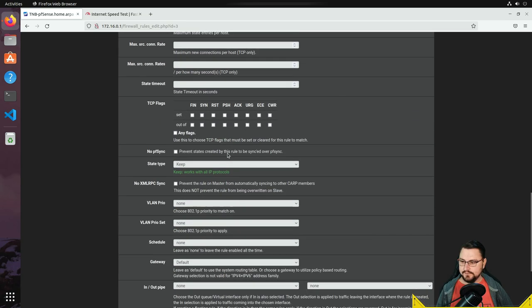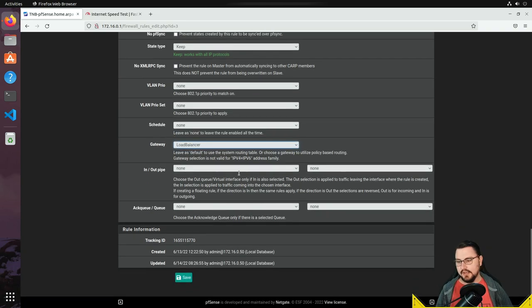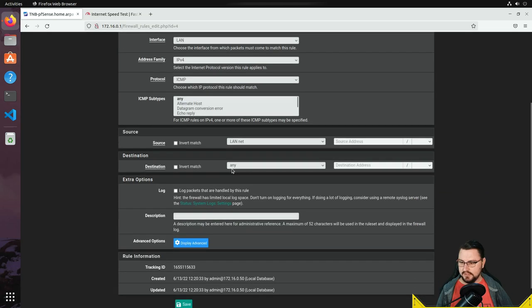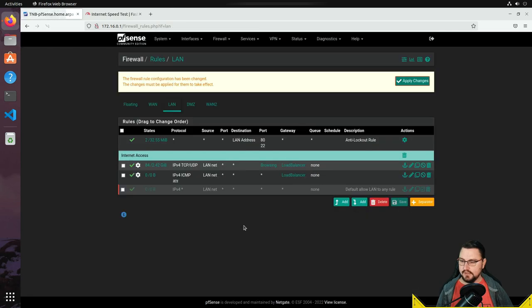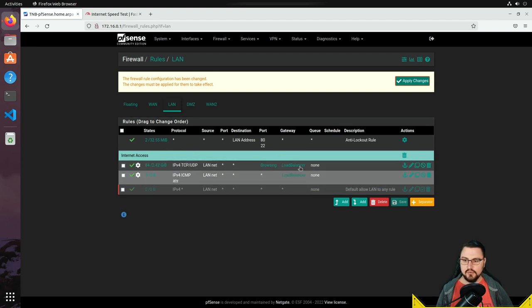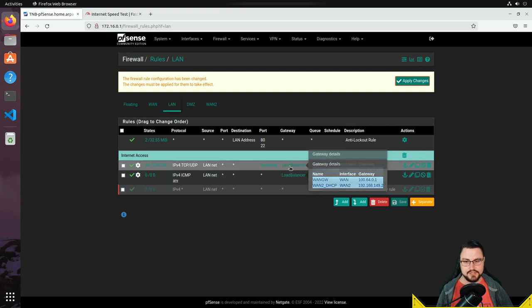I'll edit my policy, scroll down, click Display Advanced to see additional settings, and I'll specify the gateway. Currently it's set to default — which is just my primary WAN — but there's the load balancer gateway group we created. I'll select that, save the policy, and do the same for the ICMP rule as well. Now both LAN policies route through the load balancer gateway group.